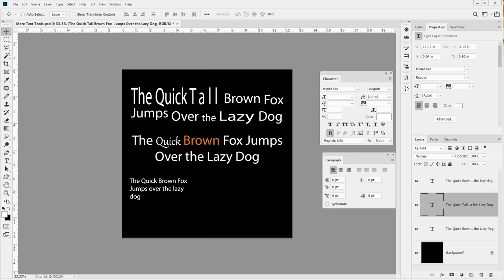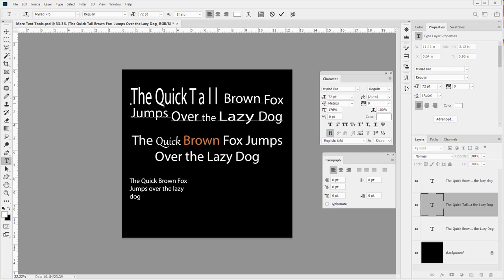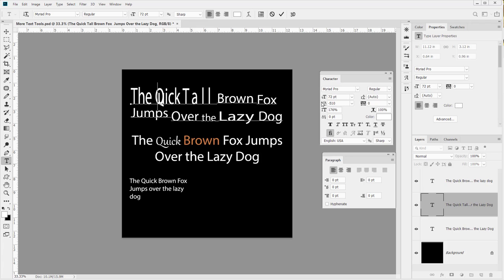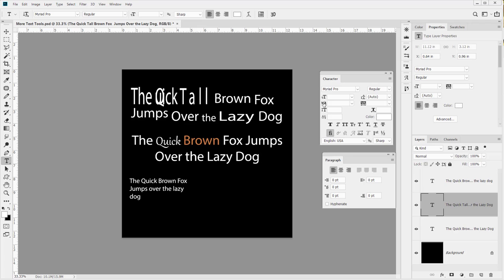Let me move that over a little bit with the move tool and then move back to the type tool. We've also got the kerning, which is the space between individual letters. Let me click between the Q and the U and go to our kerning and drag - you can see how these two letters are getting closer and closer together. We can push them together, and going very negative we can overlap them if we so desired.